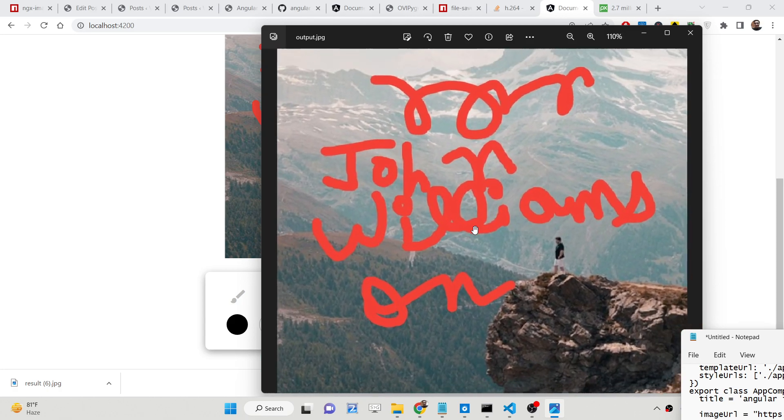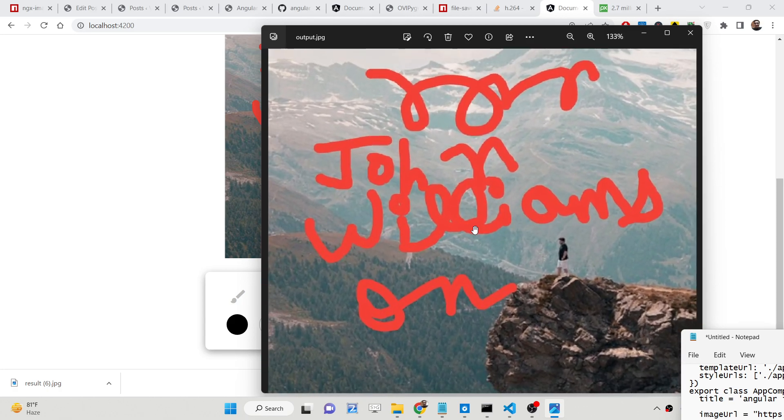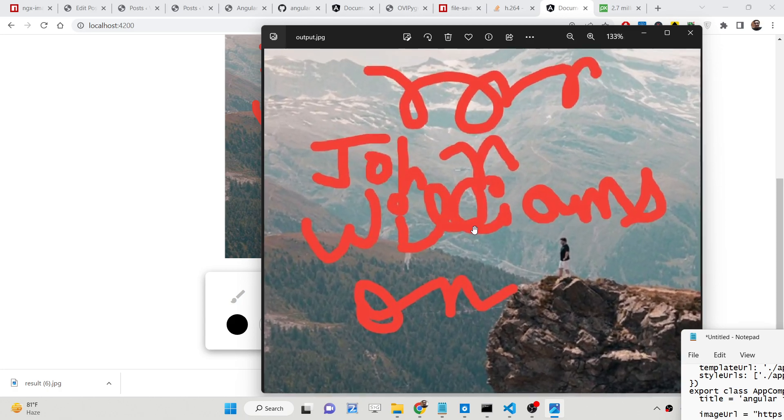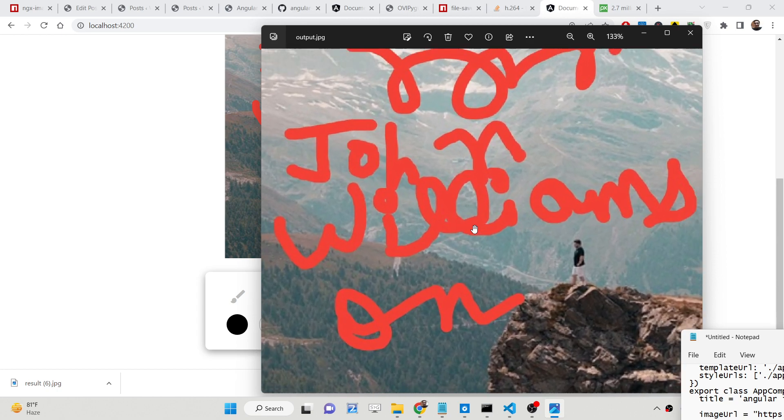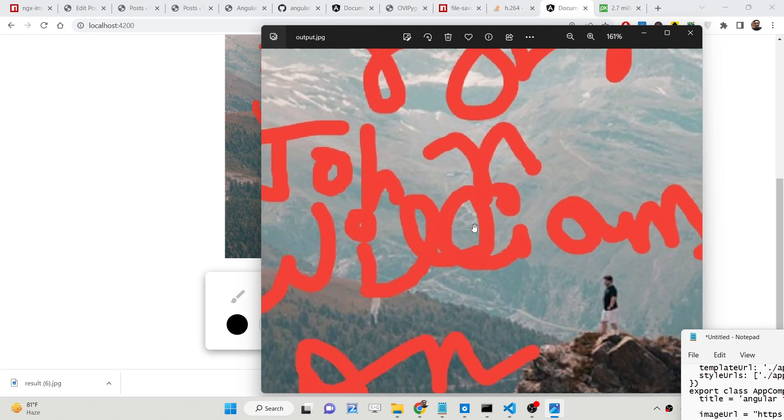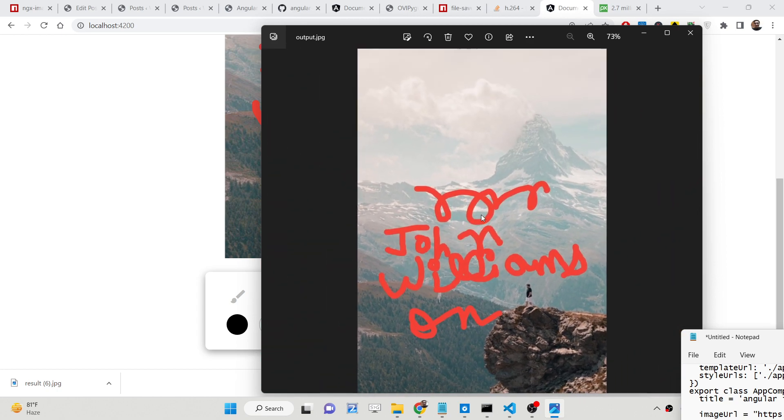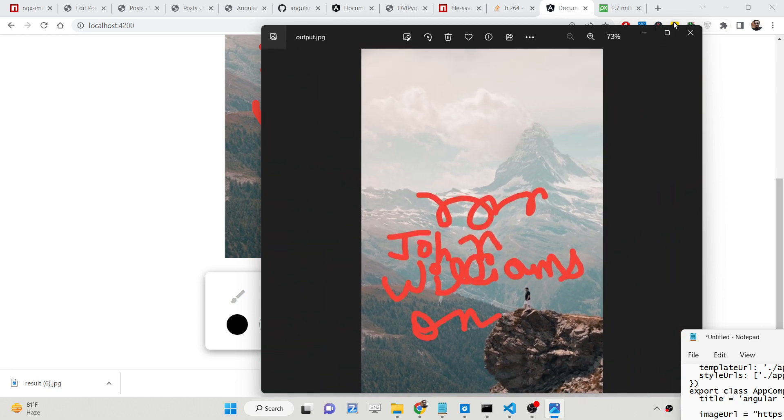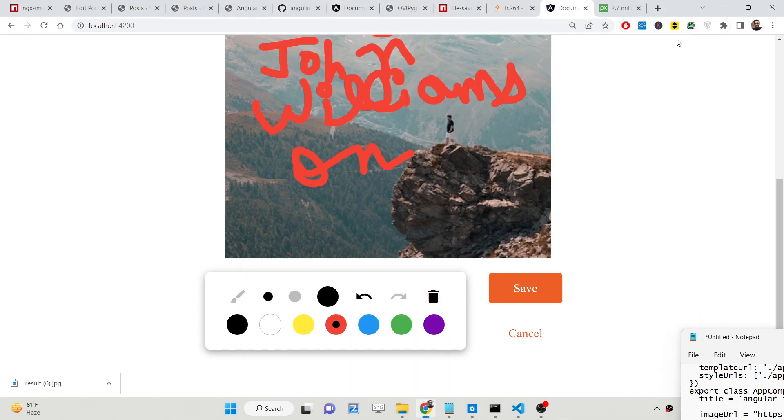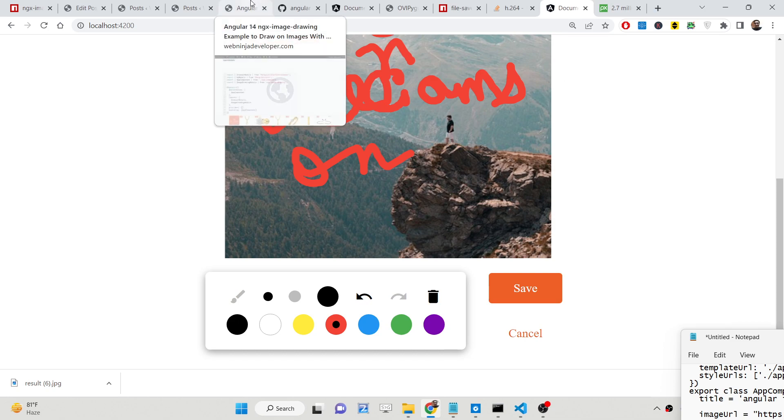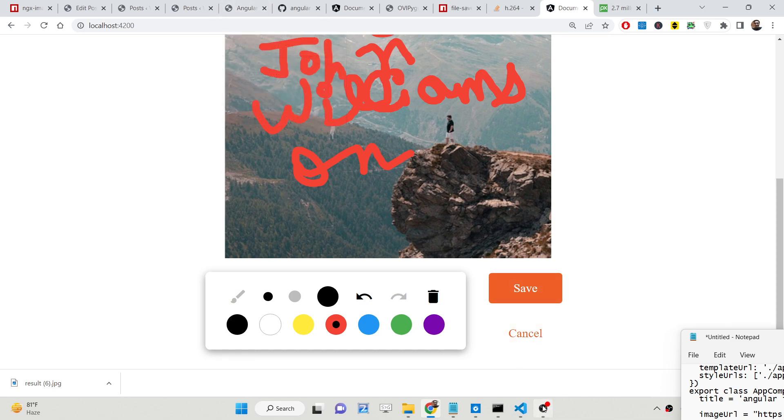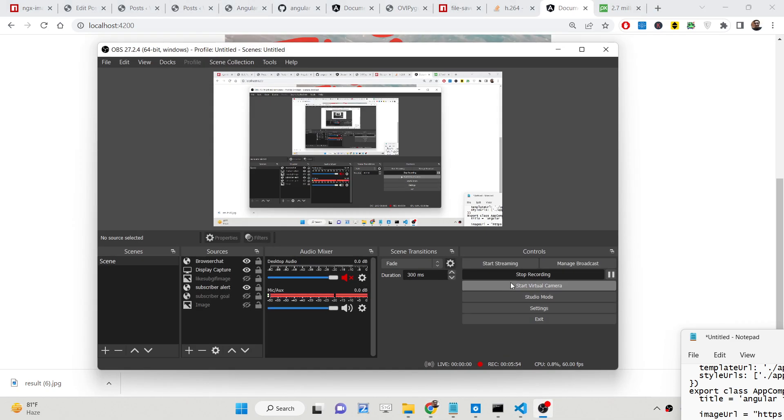So basically this is the process by which you can modify the images. You can write anything on them by using some colorful text. Thank you very much for watching this. All the source code is given in the description of the video of this application.